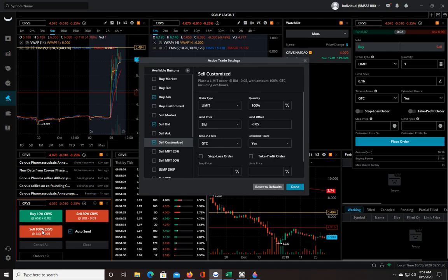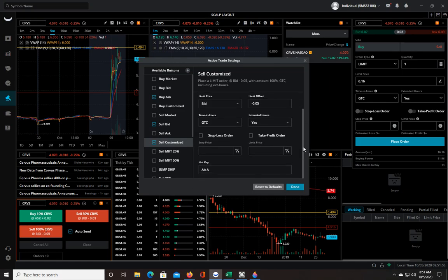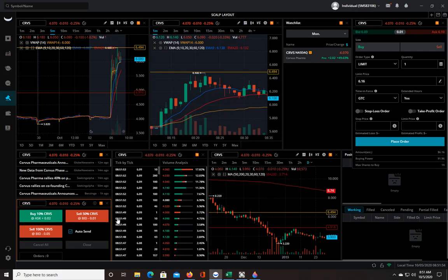Or you can also do that right from the get-go. Let's say you buy 12 shares and then the stock immediately starts to go against you and you want to get out, you just hit that sell 100% and it'll take all your shares out. So that's how you set up the hotkeys.